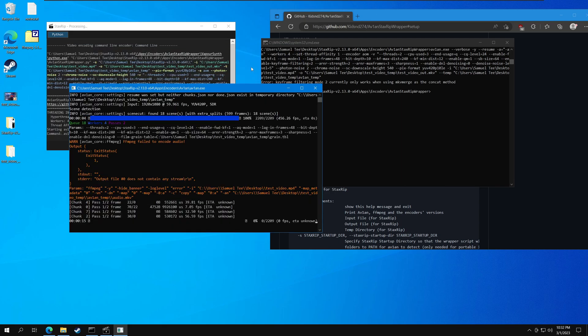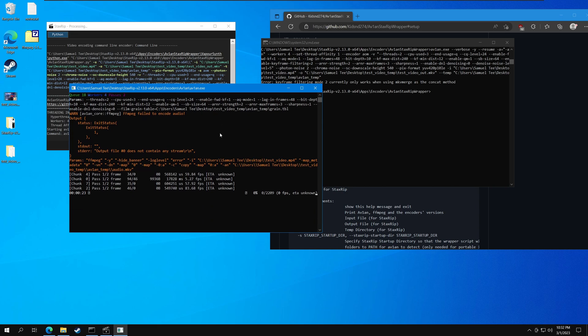So guys, this is an update on how to use the avian and stackstrip wrapper script with other encoders — in this example, the AOM encoder. Hope this helps you guys, and have a good one.